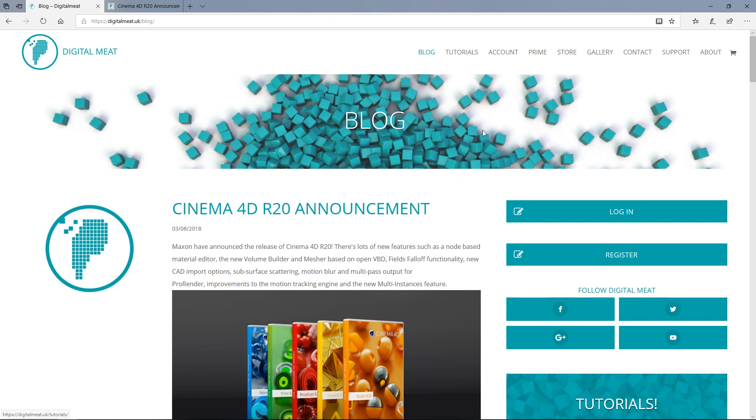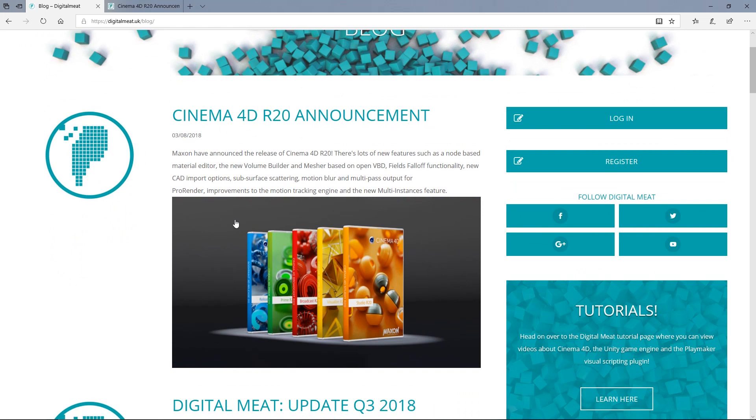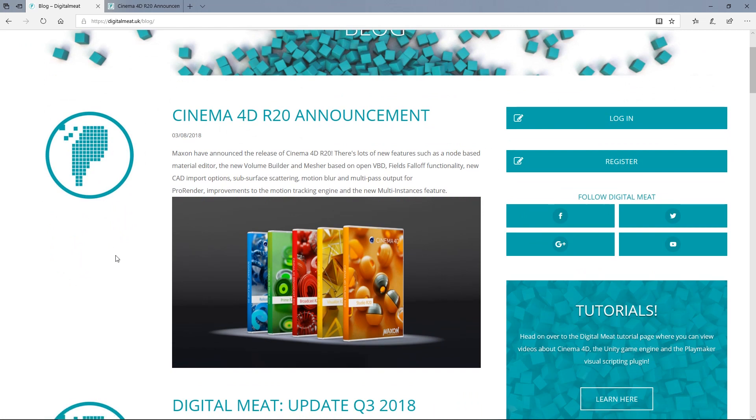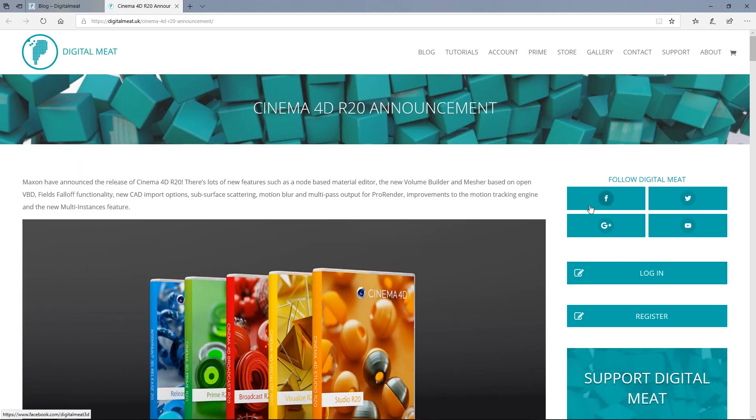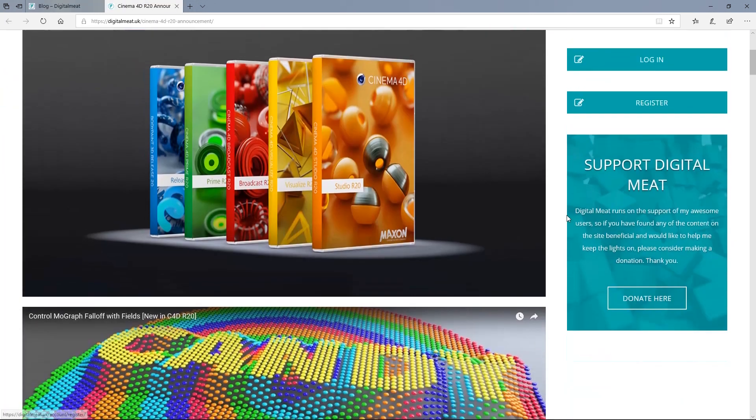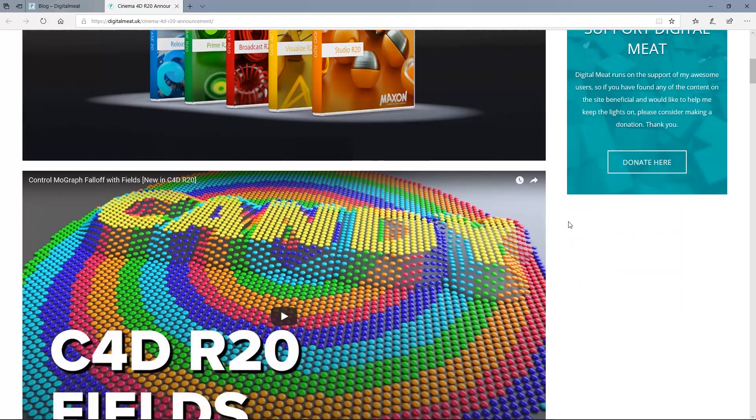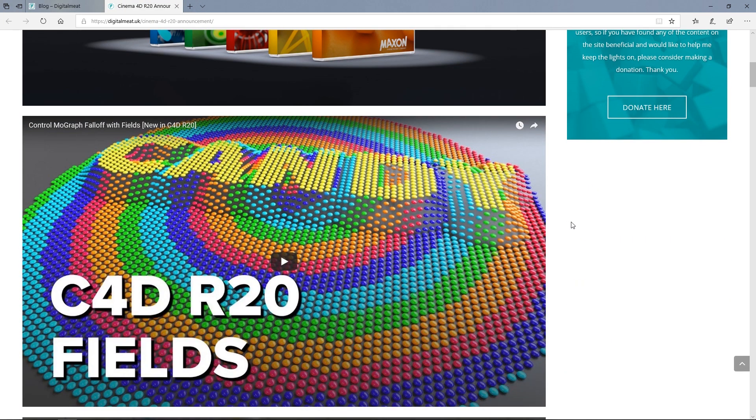So if you go to the blog page, you can see that I've got this Cinema 4D R20 announcement. And if you actually click on the header or the image here, what I've done is I've collated all the videos of the information about Cinema 4D R20.